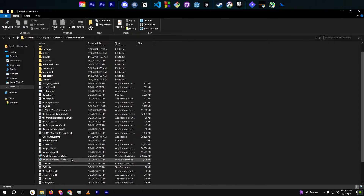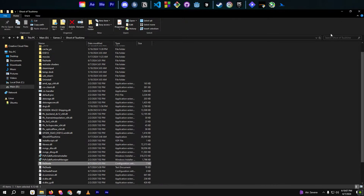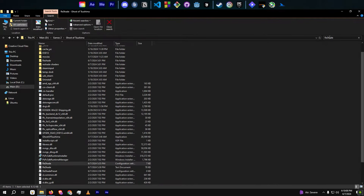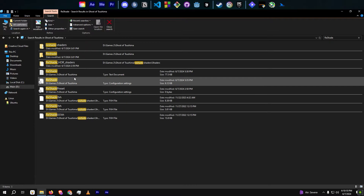This tutorial will guide you through the steps to manually change the default keys used by Reshade for toggling the overlay and effects. By the end, you'll be able to customize these keys to better suit your preferences.